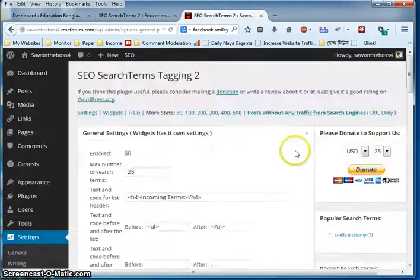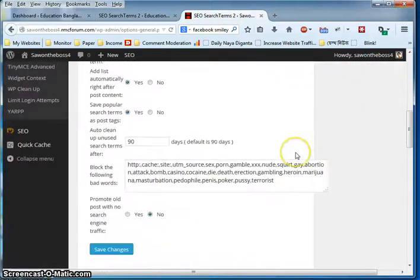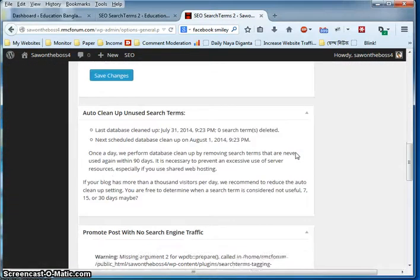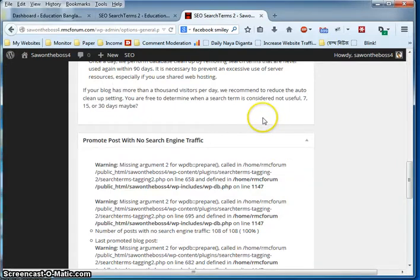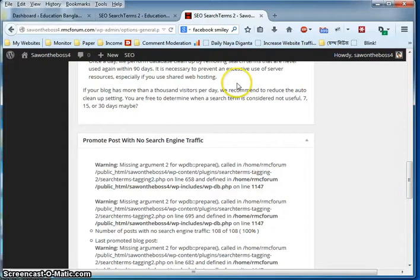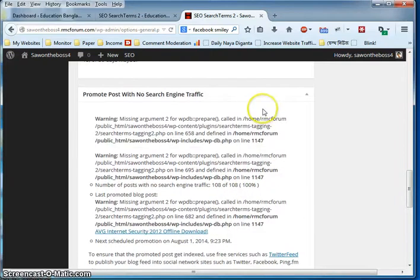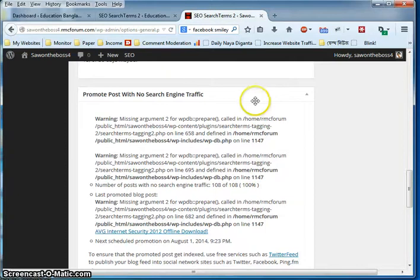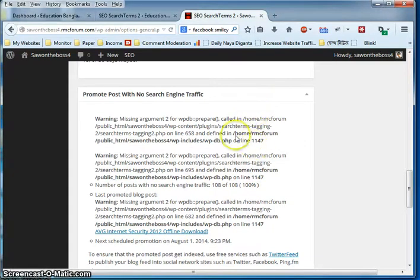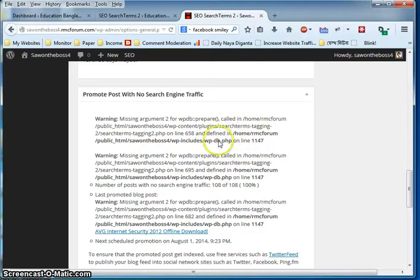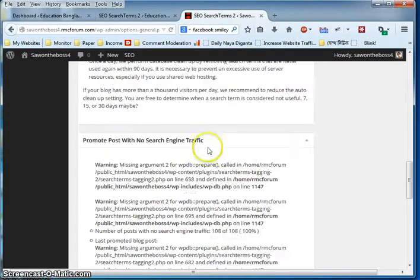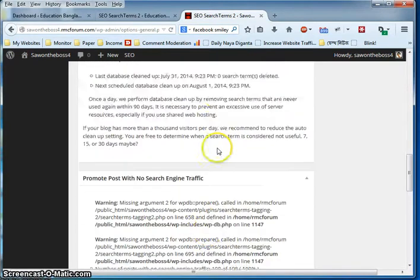Today I'm going to show you how to repair the missing argument problem in SEO Search Terms Tagging 2 plugin. If you run WordPress and have used the promote post option of SEO Search Terms, after updating the plugin you'll see there's a missing argument 2 for WPDB prepare problem in the database calling. I'm going to show you how to repair this.